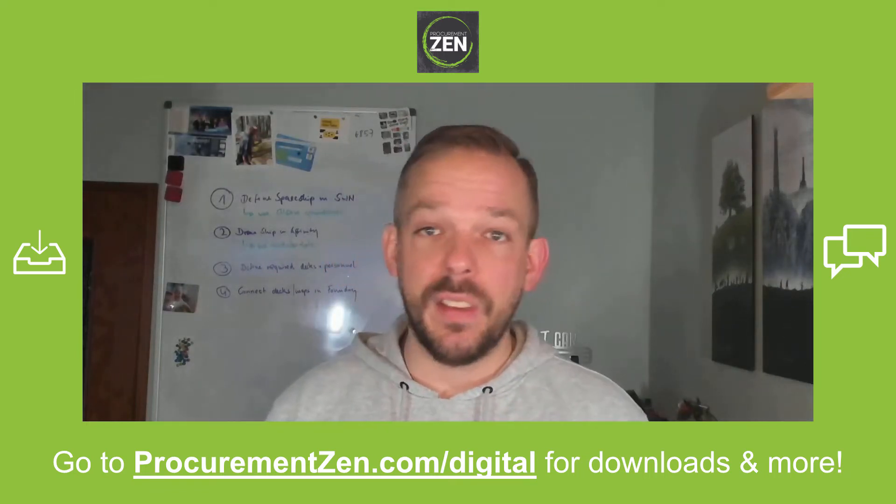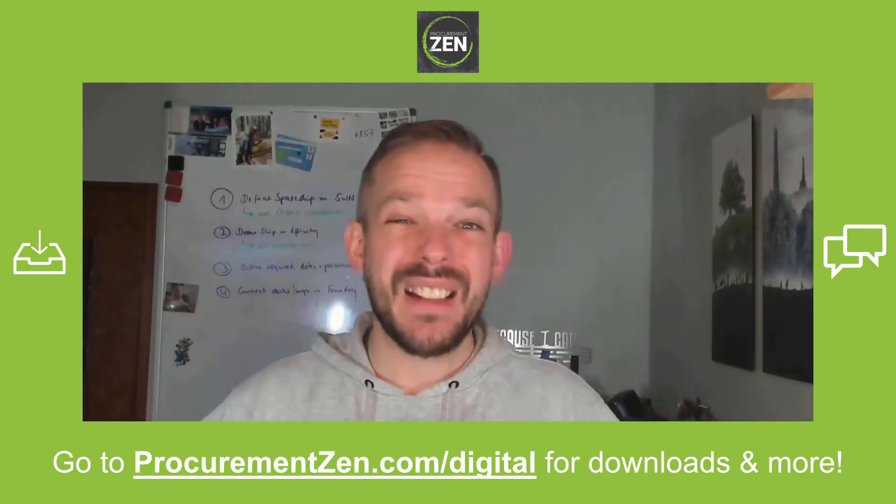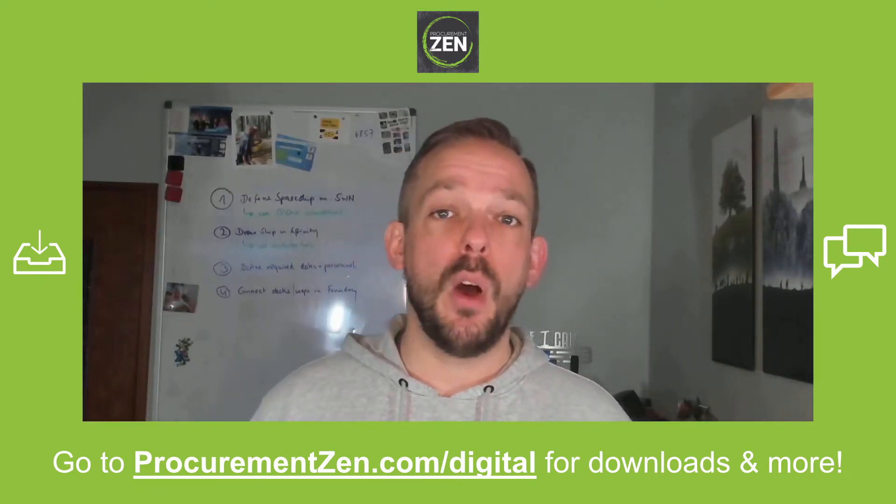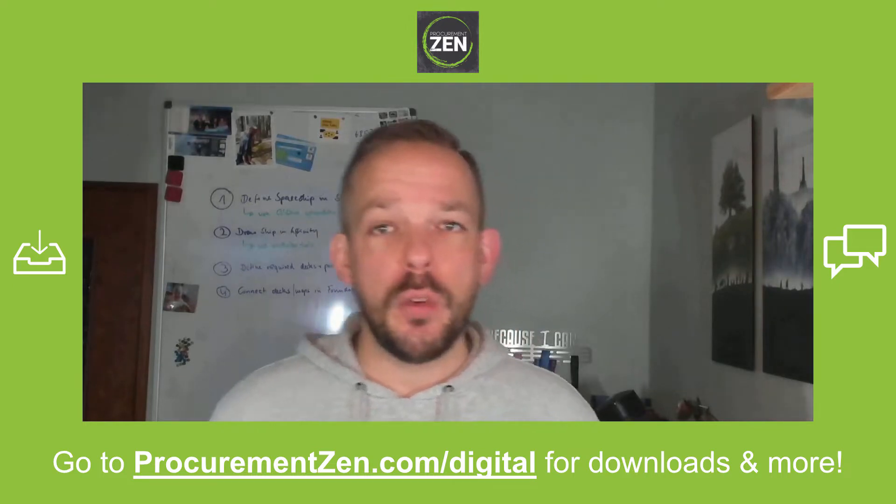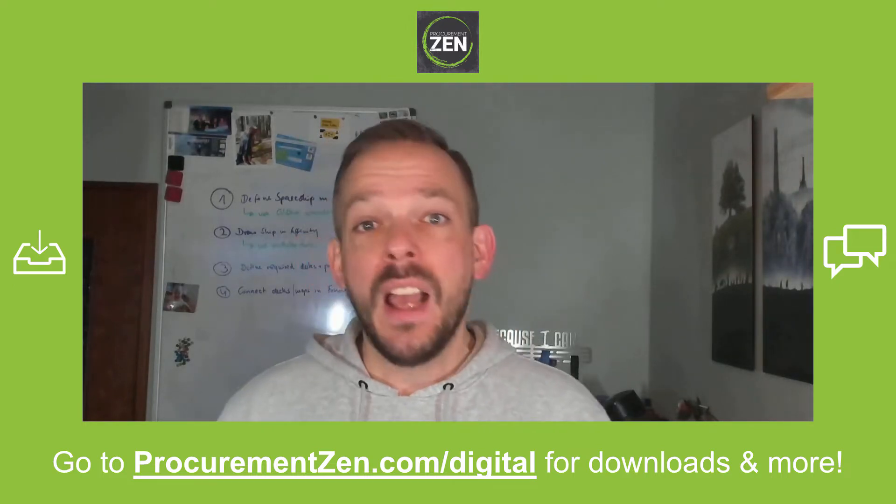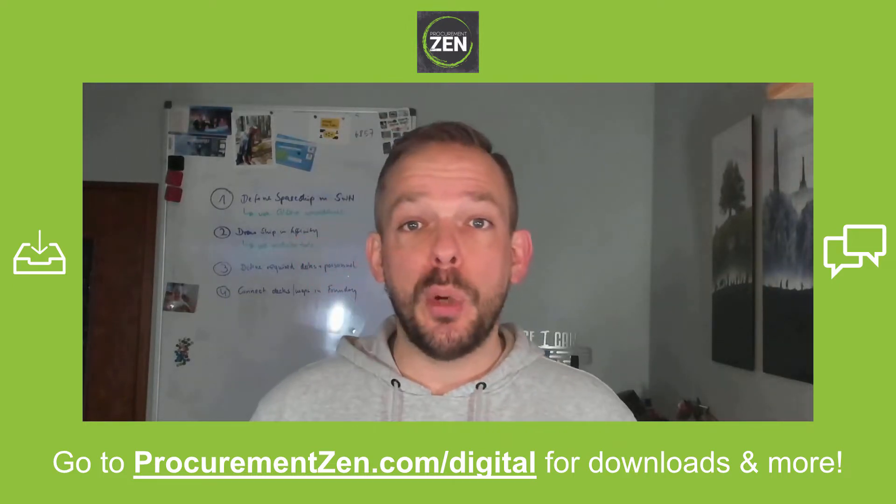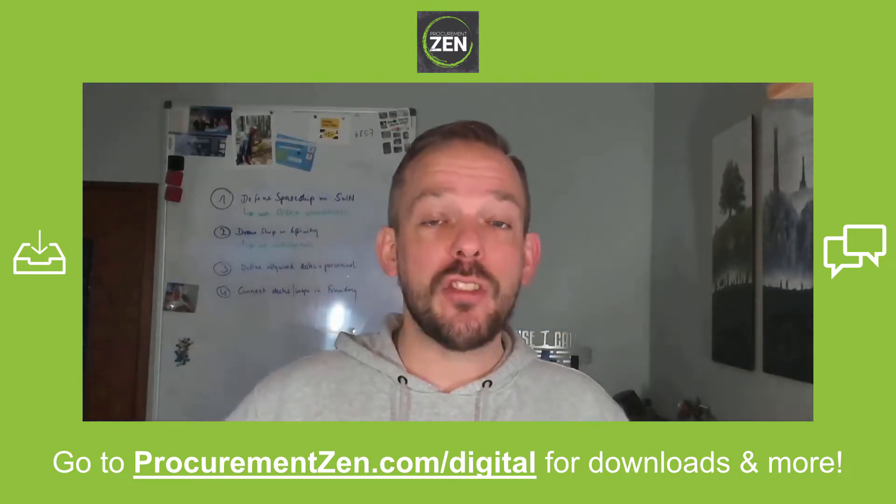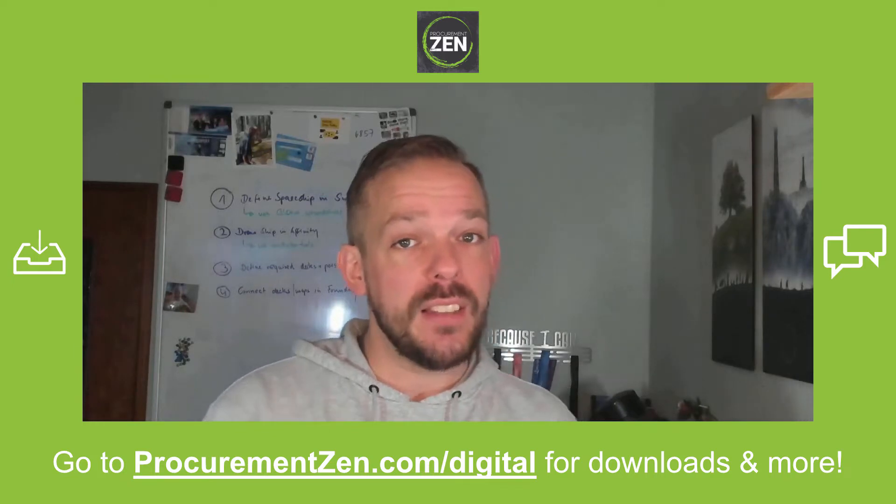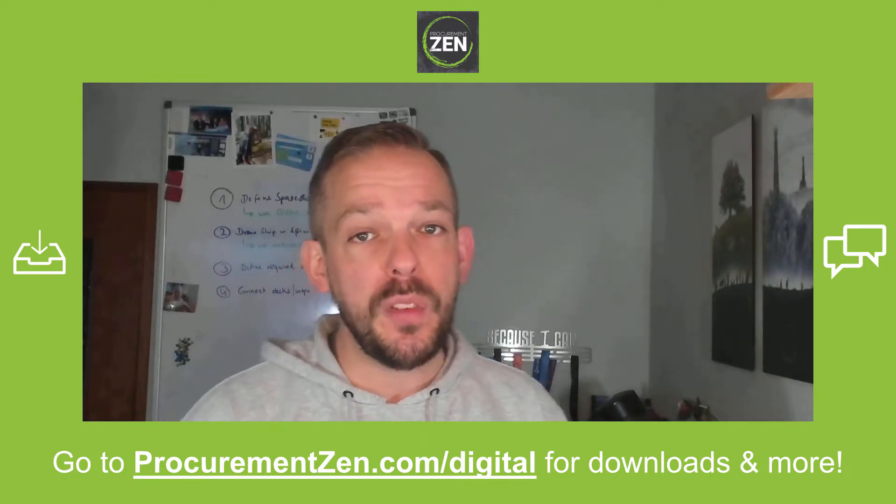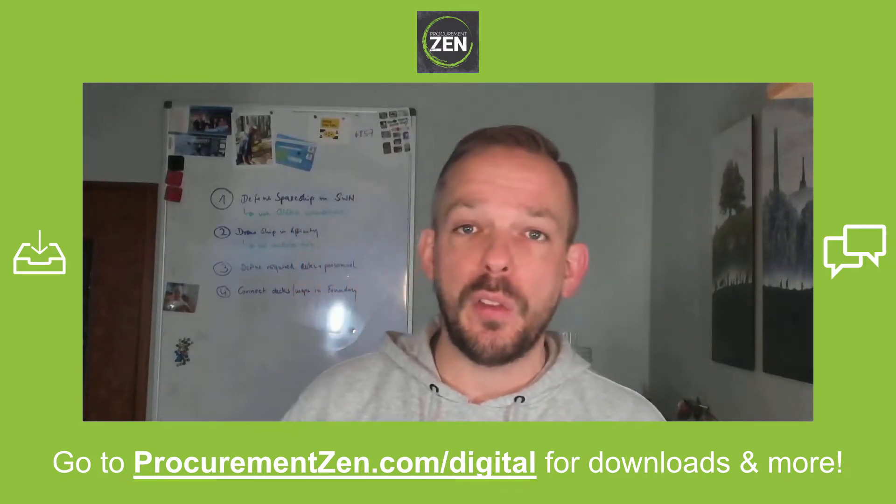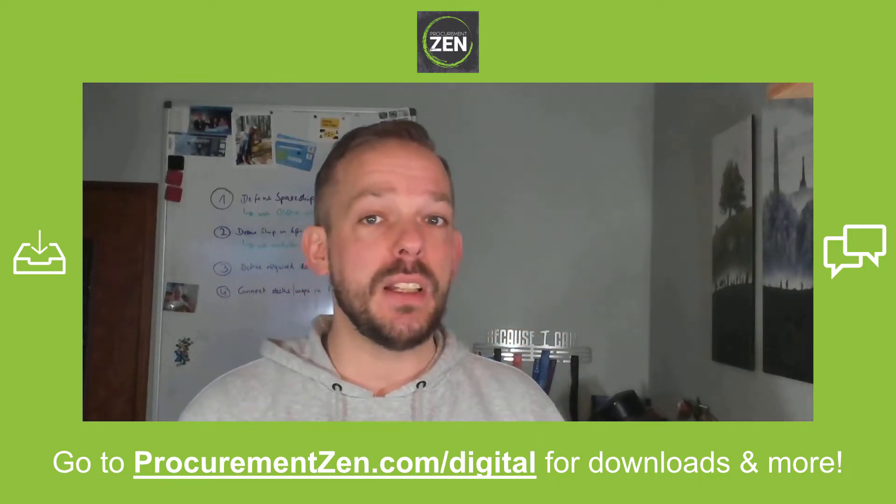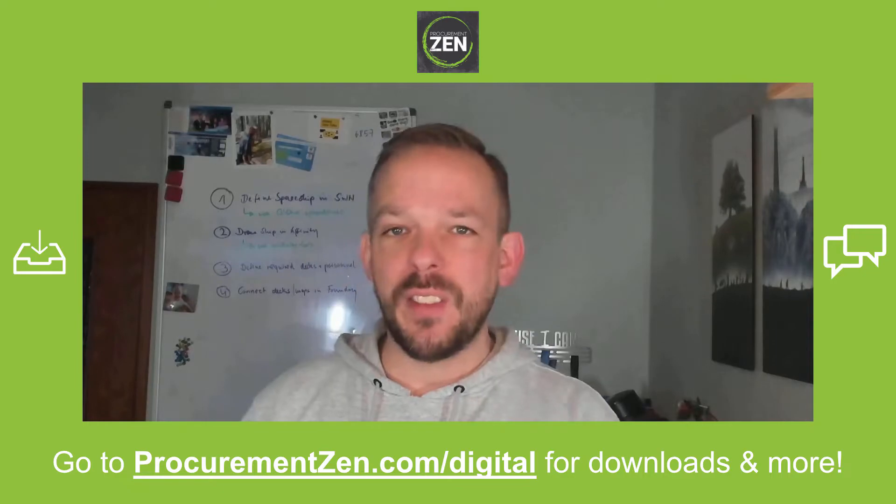Hey, this is a multi-part series and I have linked part number one in the video description down below. And if you want to follow along, you can go to procurementzen.com/digital where you can download the resources, chat with fellow students, and by the way, it's completely free. So let's start with the video.